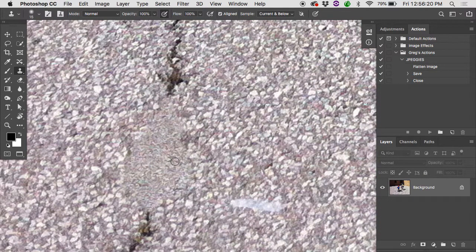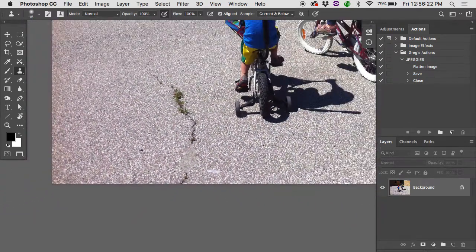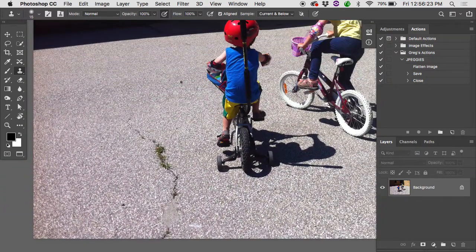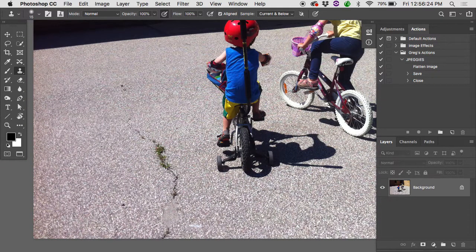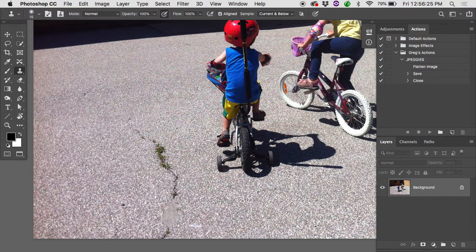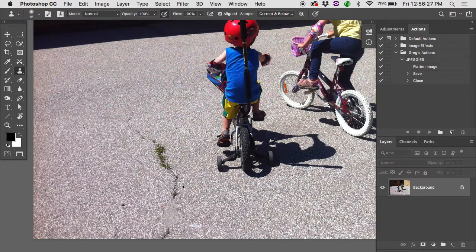And sometimes the content aware can kind of make that sort of mistake. It says, oh, well, I'm just going to grab stuff from wherever. And this looks about the same and throws it over top.